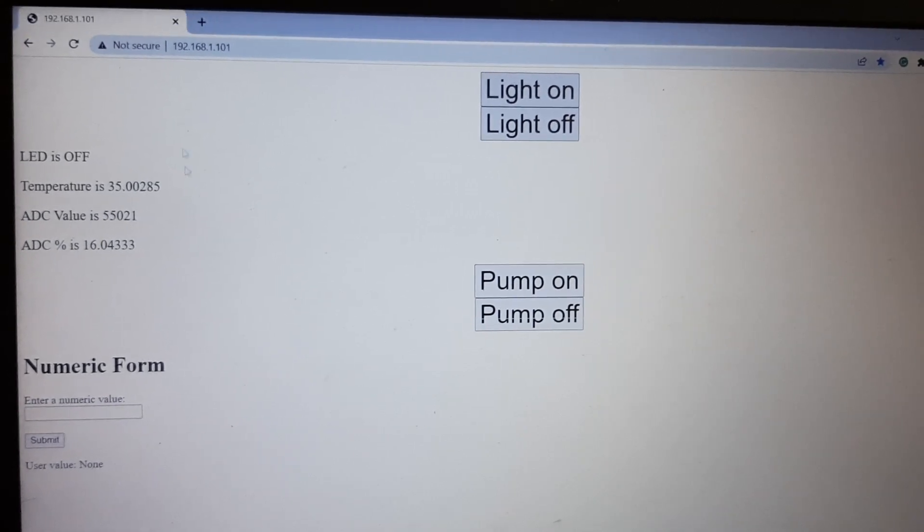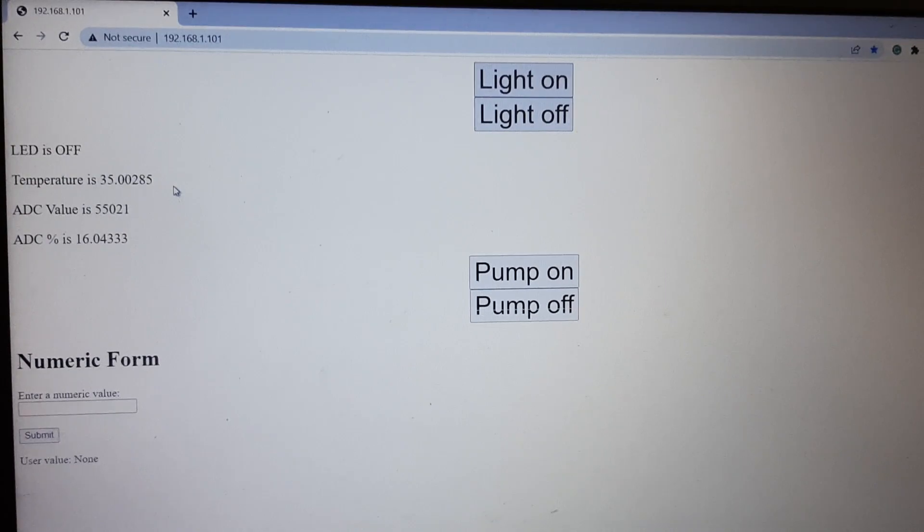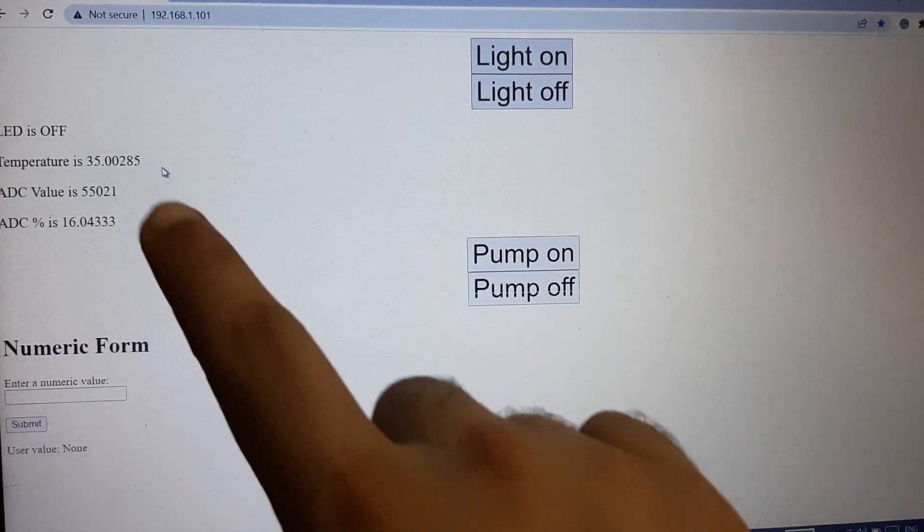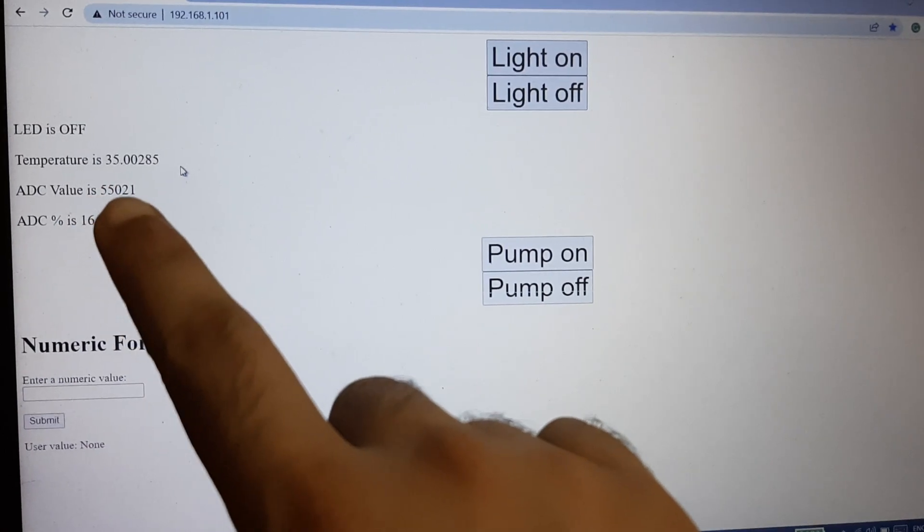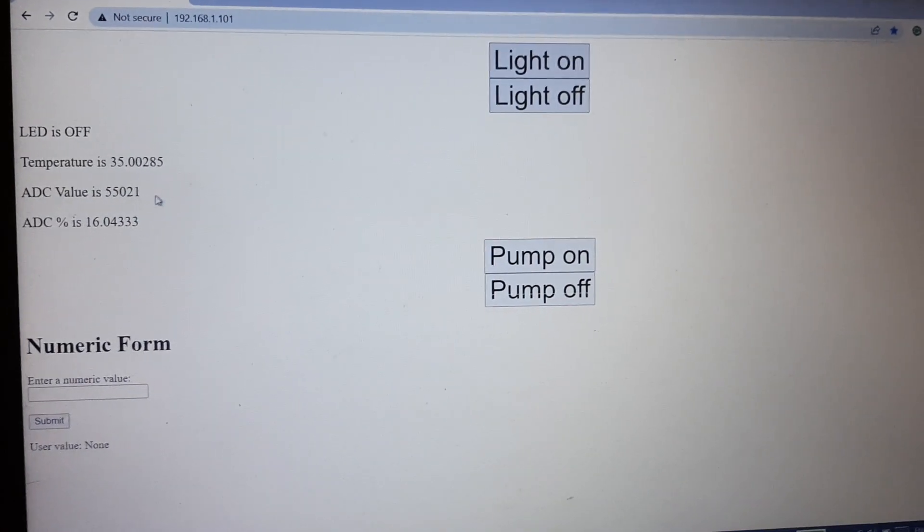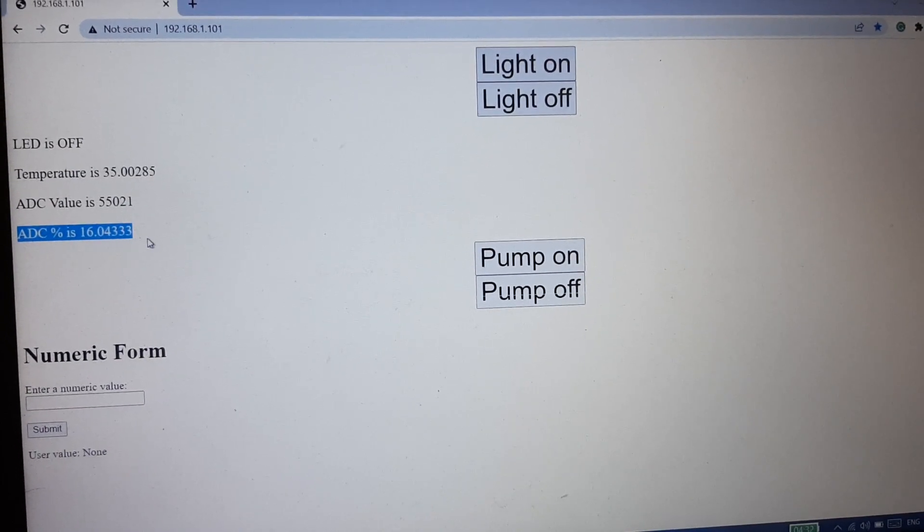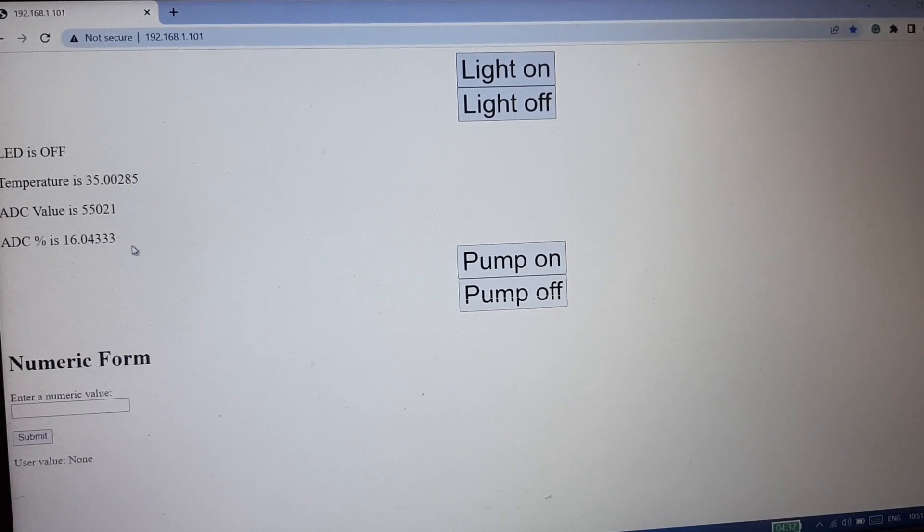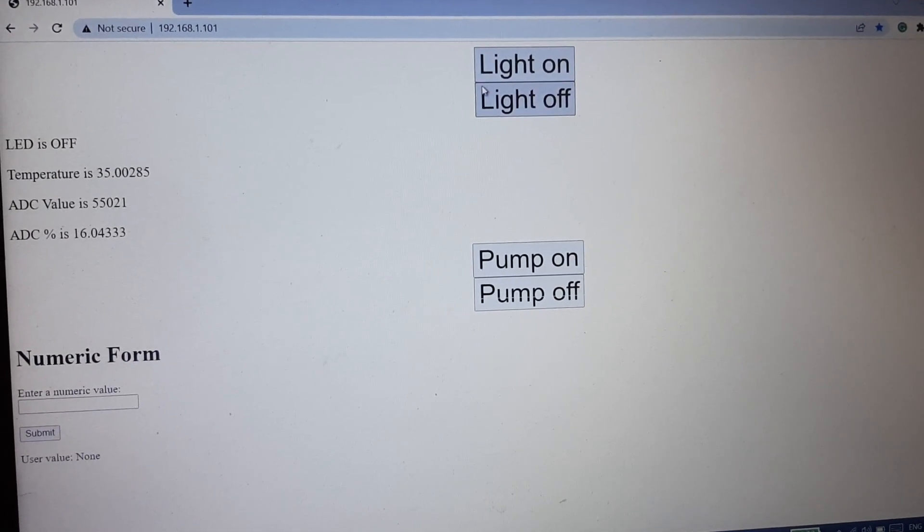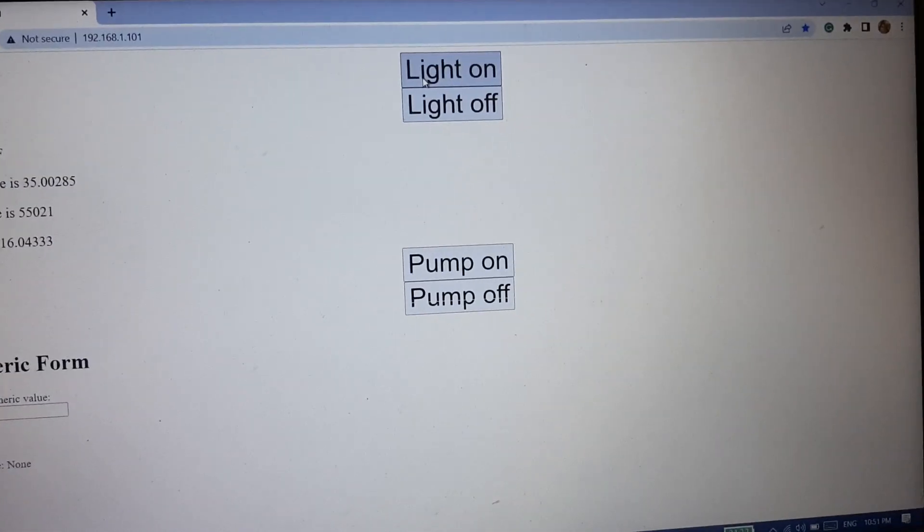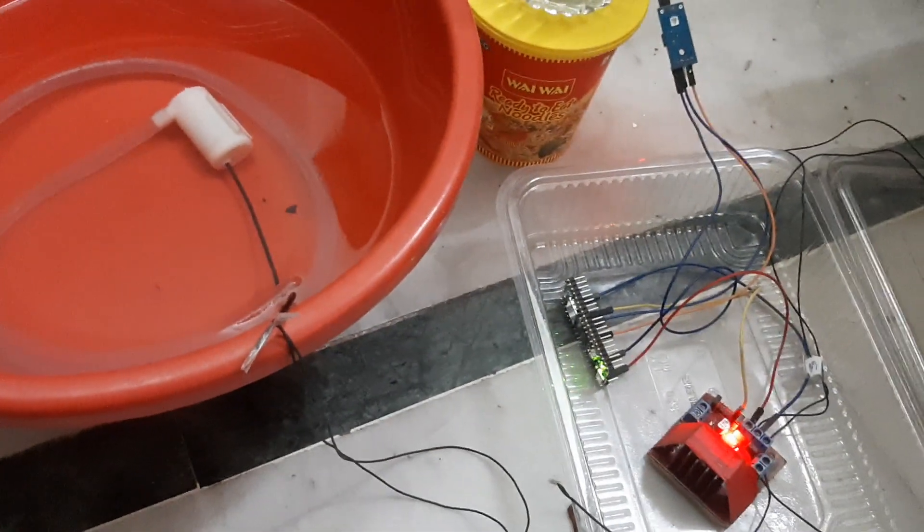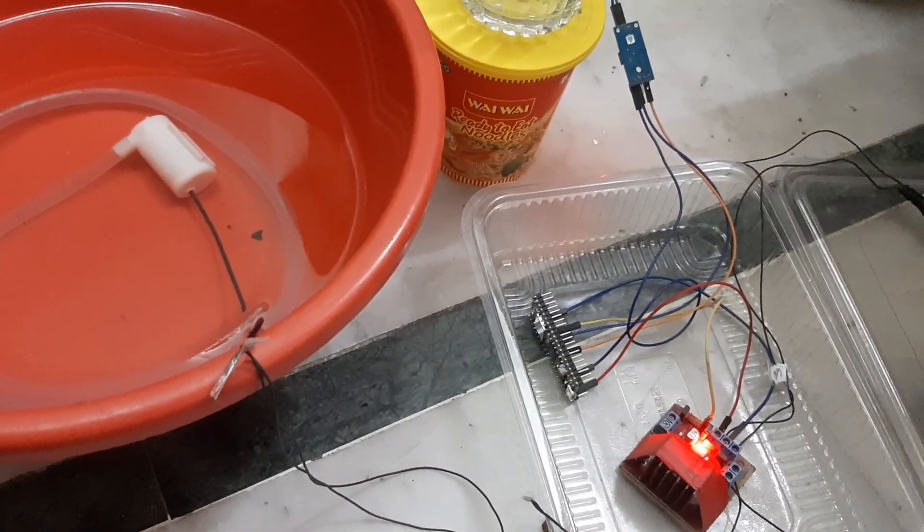First is LED off, temperature is 35 degrees which is the on-board temperature of the RP2040 chip, and the ADC value is 55,021. I've converted it into a percentage, showing about 16%. There are two buttons: Light on and Light off.